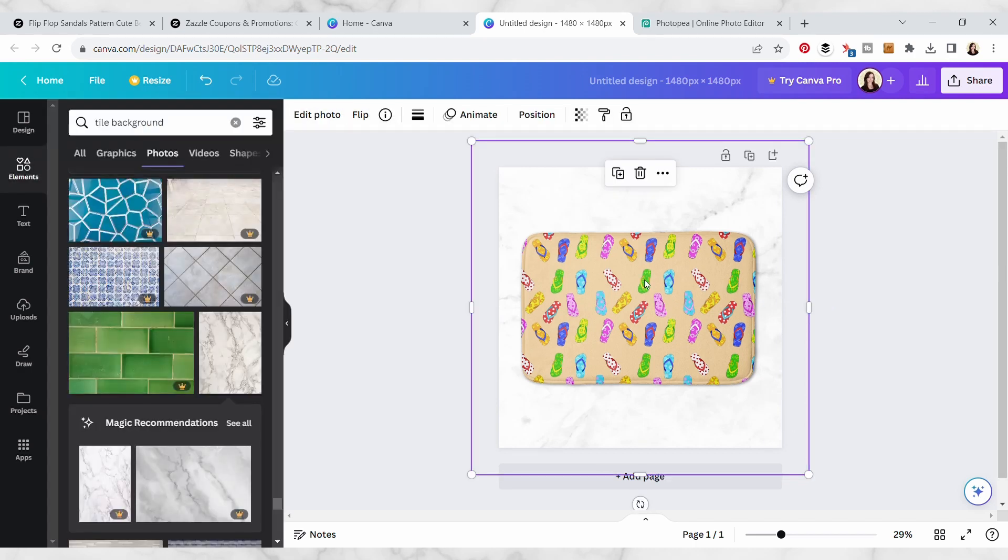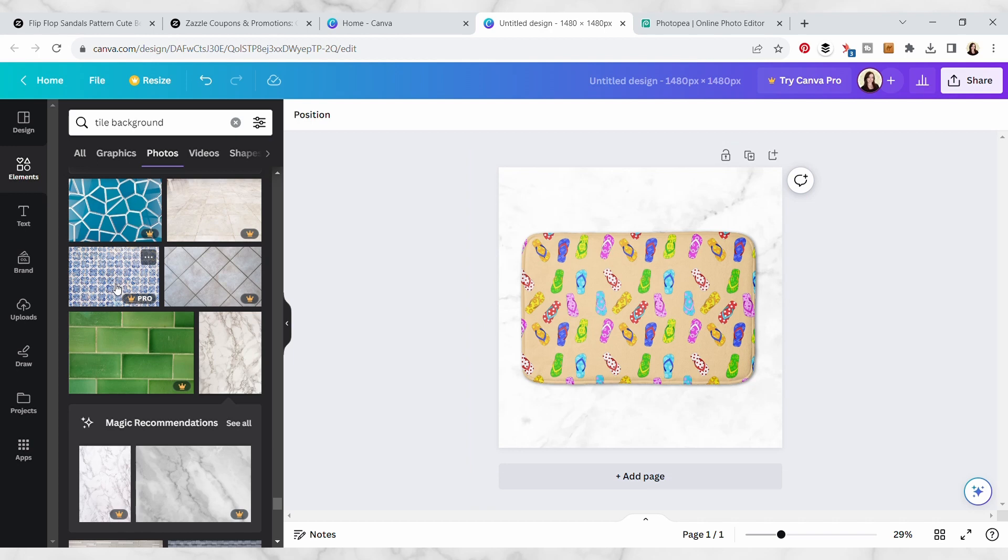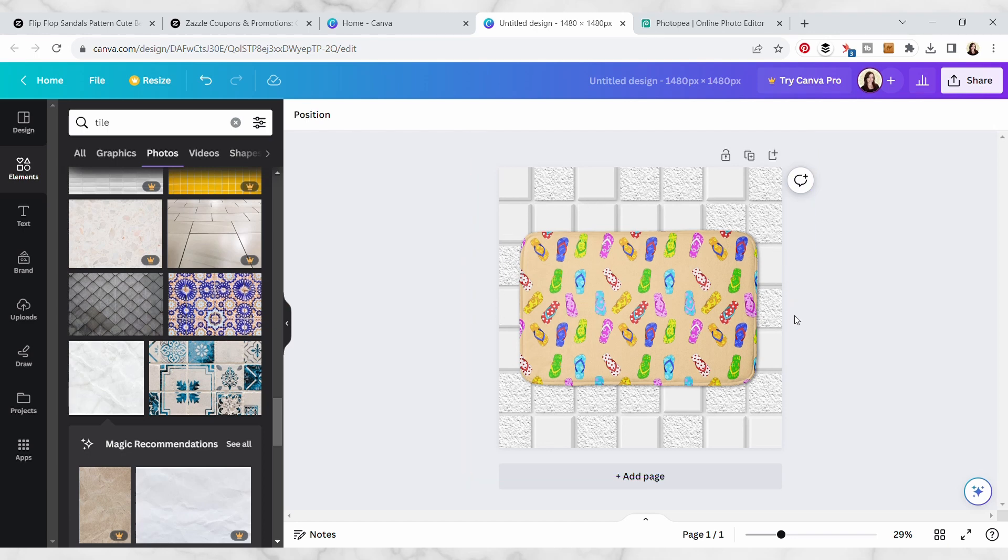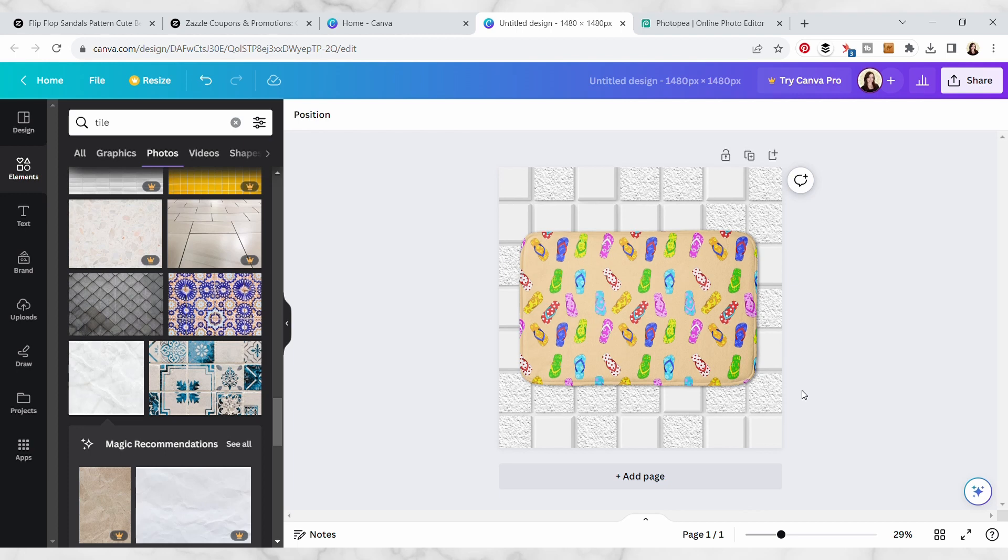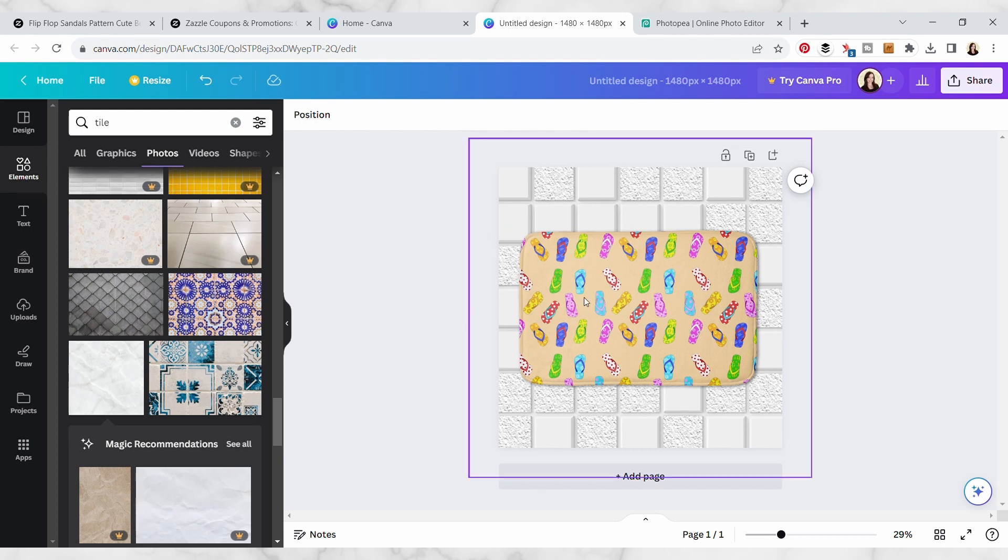So I kind of like this, I mean it's really subtle but it does work. So I found this one just searching for tile and I think this one looks really good actually, it's more like a bathroom floor and the scale actually works a little bit better. You want to keep in mind the scale of the background versus the product for your mockup just to make it look more realistic. So I feel like this is looking pretty good, so I'm going to go ahead and download this now.